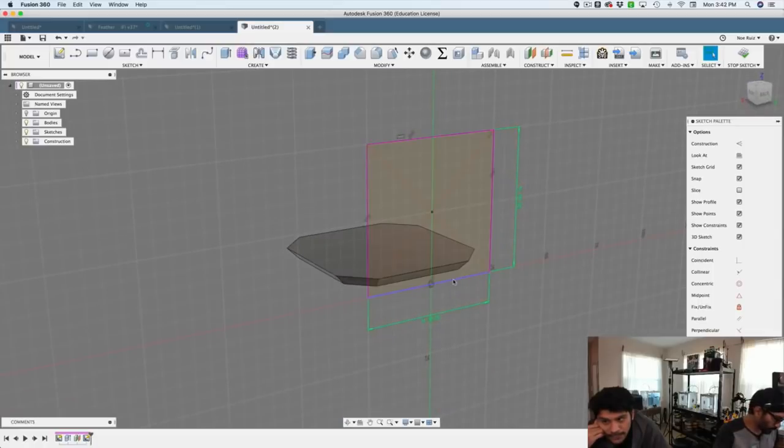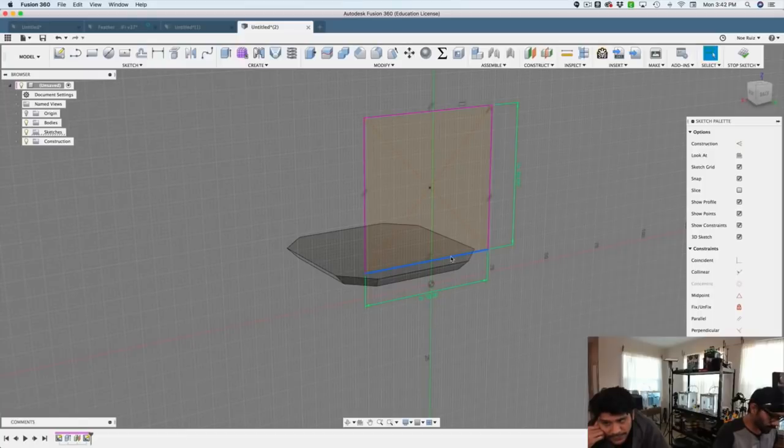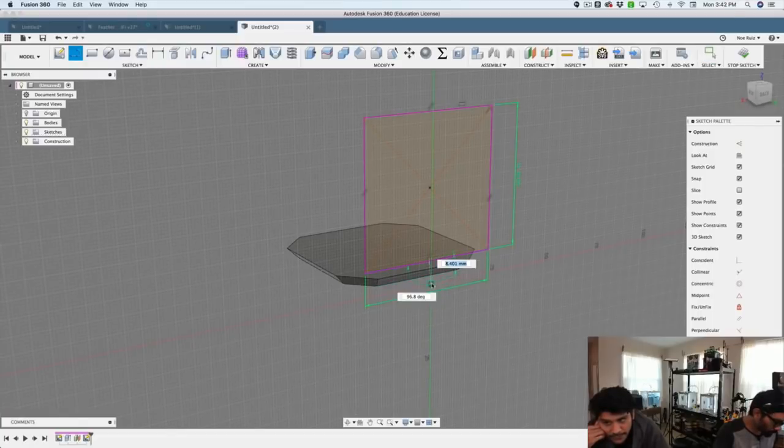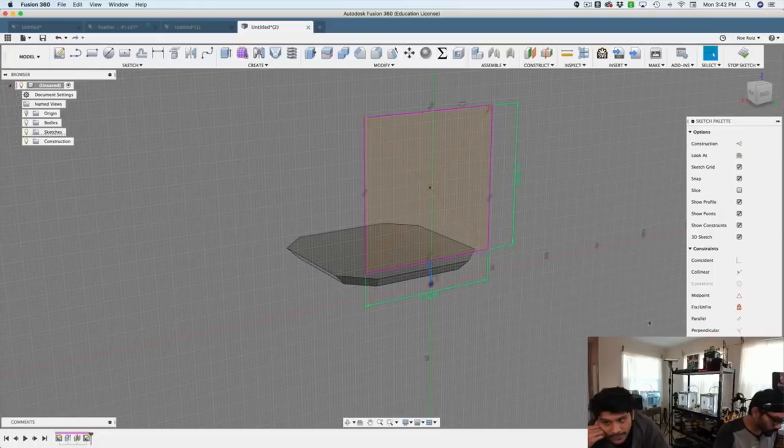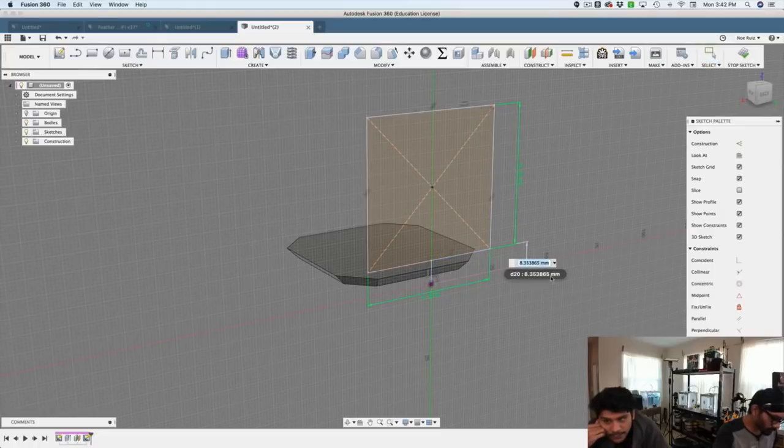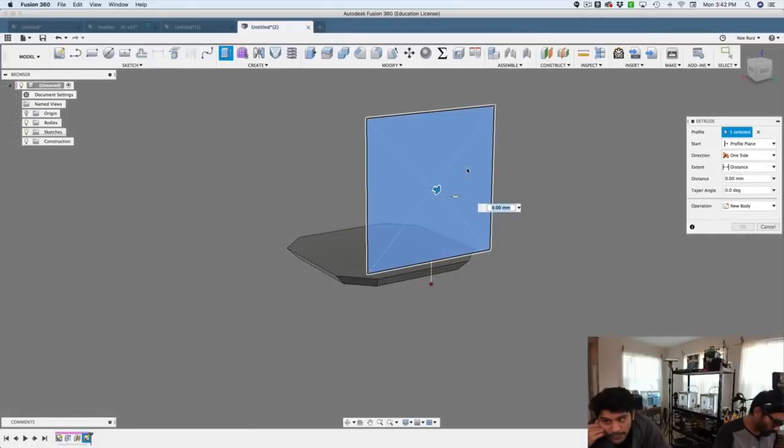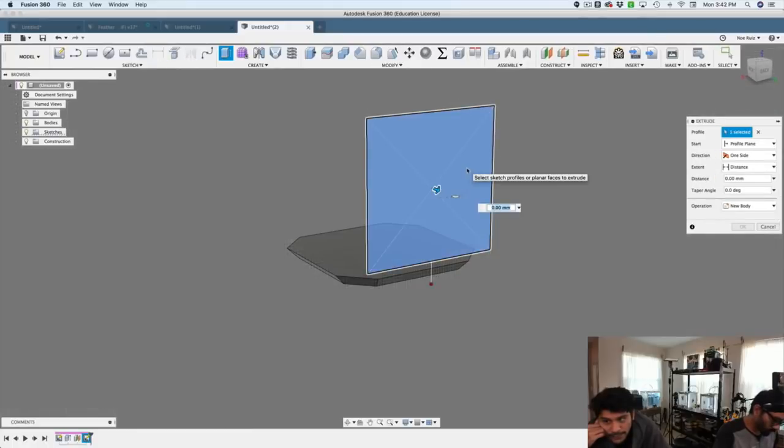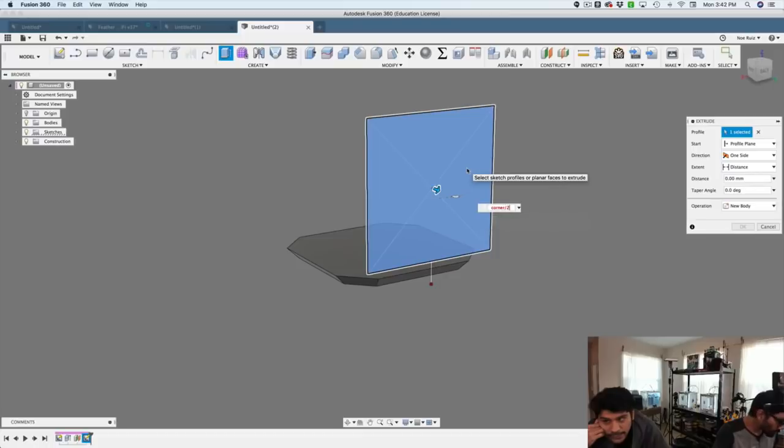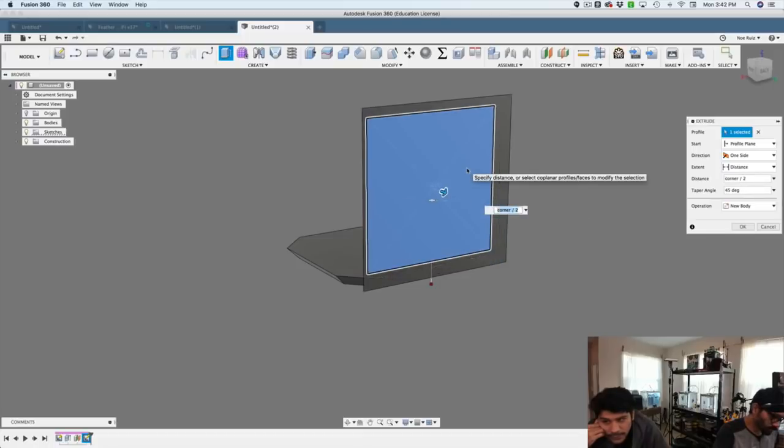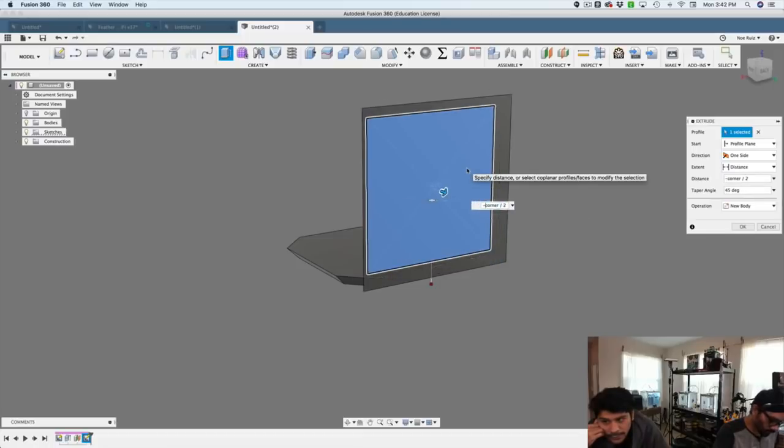And then we're going to use some sketch constraints to lock this into place. So I'll use a midpoint constraint and a line, and then I'll turn into a construction line so that I won't intersect with our profile. Apply that corner parameter, and then I'll extrude it out. I'll use user parameter corner divided by two, I'll give it a flare of 45 degrees.